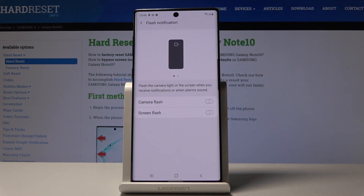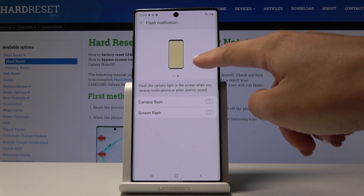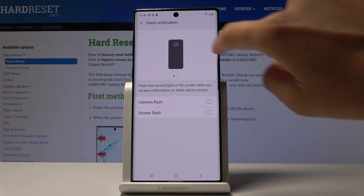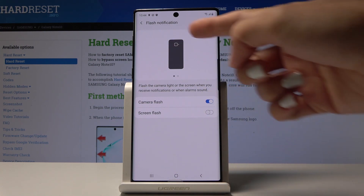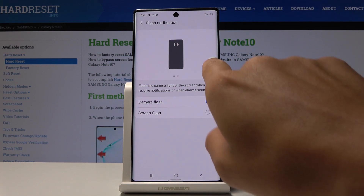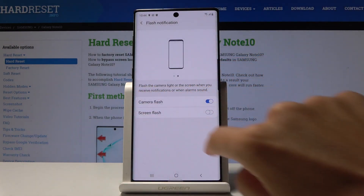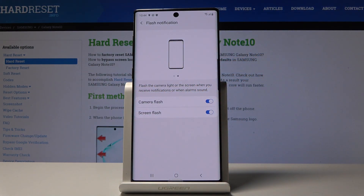Simply click on it and now you can activate camera flash and also screen flash. As you can see, this is the screen flash and that one is for camera flash. If you want to activate it when you receive a notification or an alarm sound, simply tap here to activate camera flash, and screen flash is activated by tapping on the second toggle.